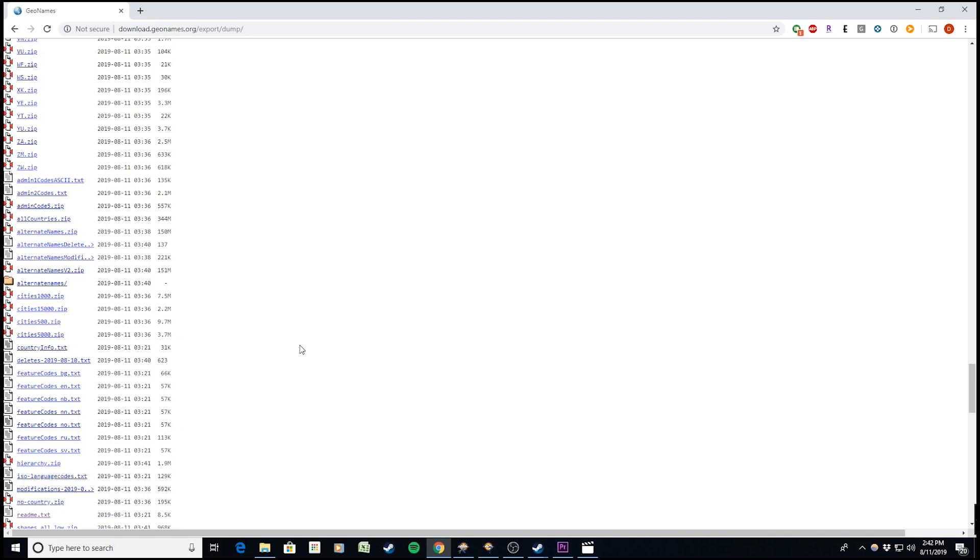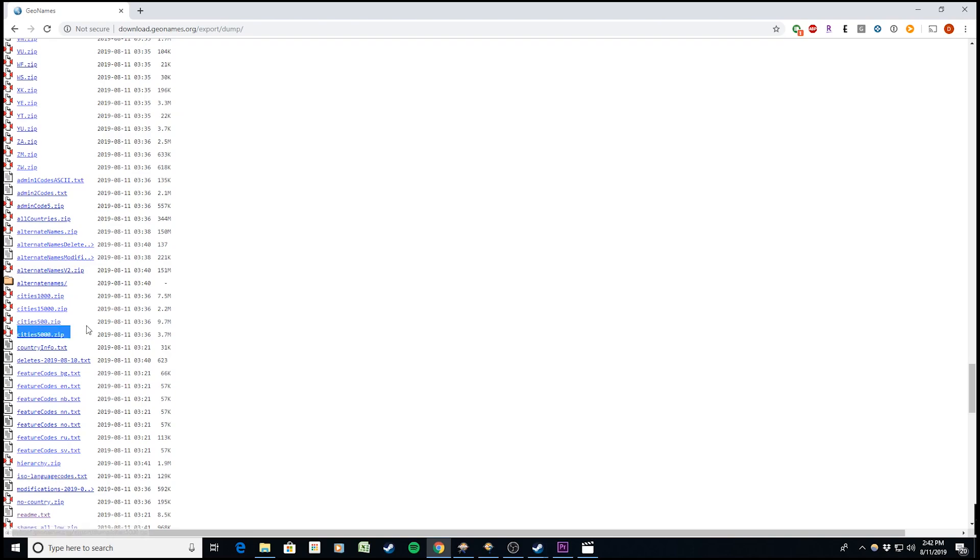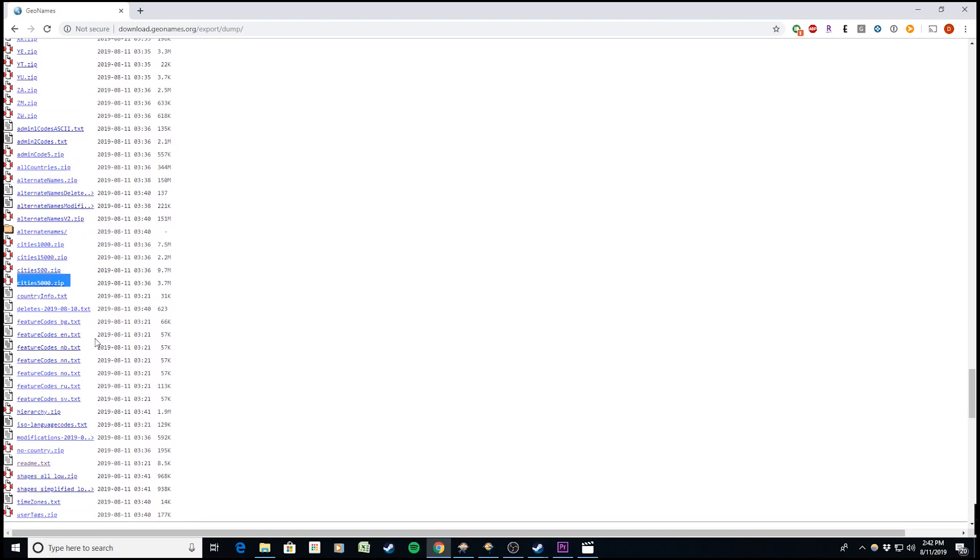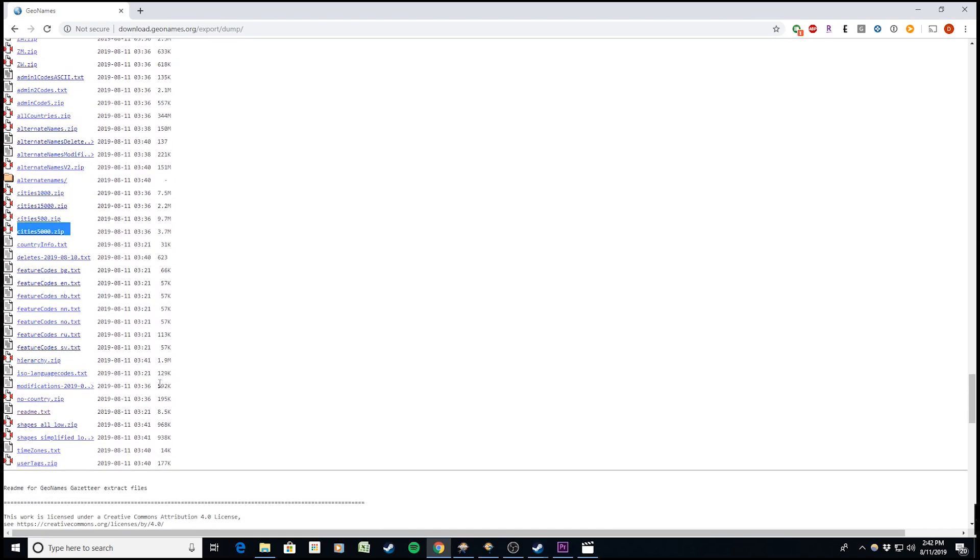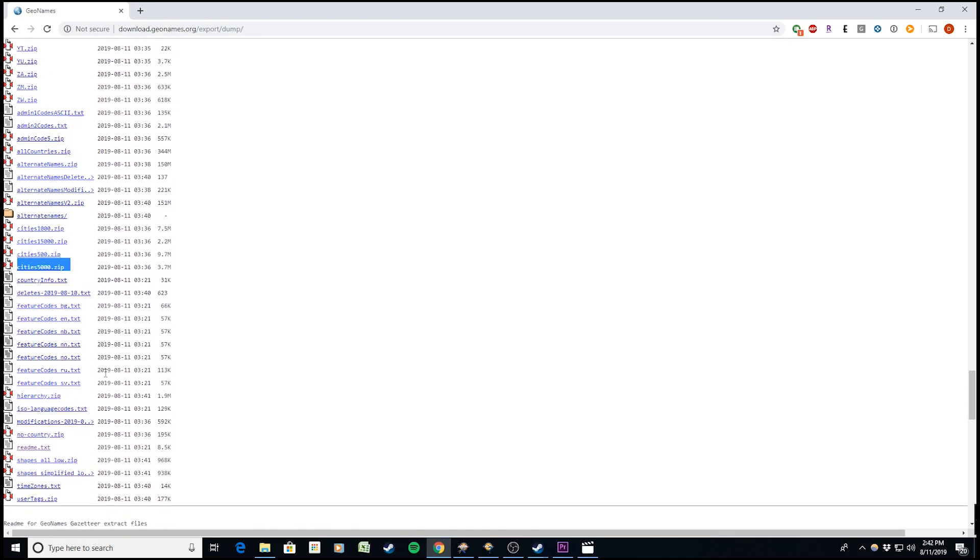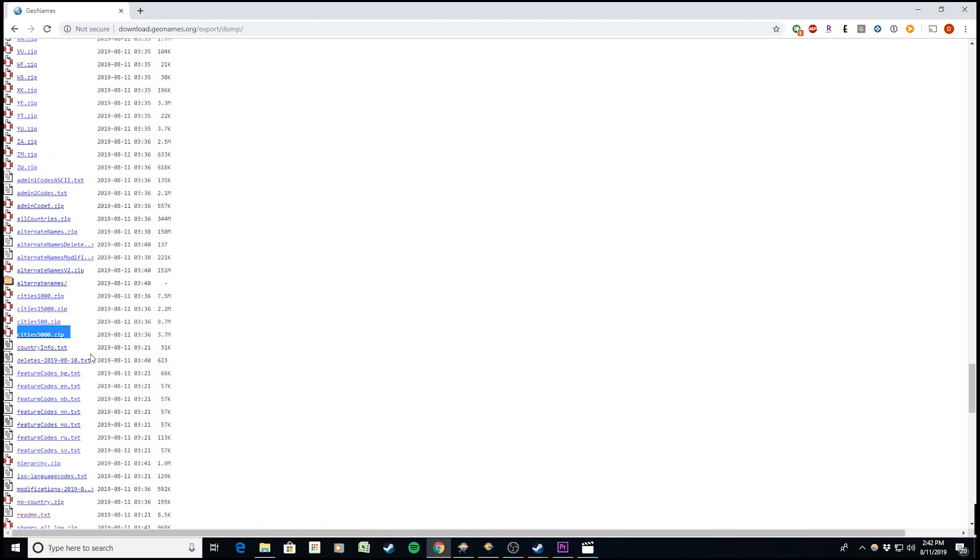For this example, I'm joining data from geonames.org, an open source database containing all geographic places around the world. I've grabbed the cities 5000 file, which contains all cities with more than 5,000 people, and I'll join it to the alternate name table, which contains all alternate names for every place around the world.